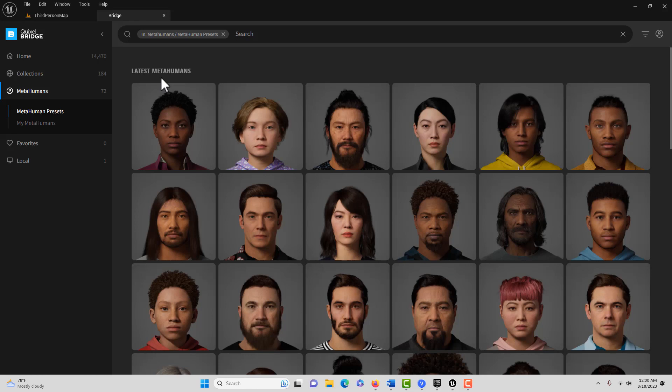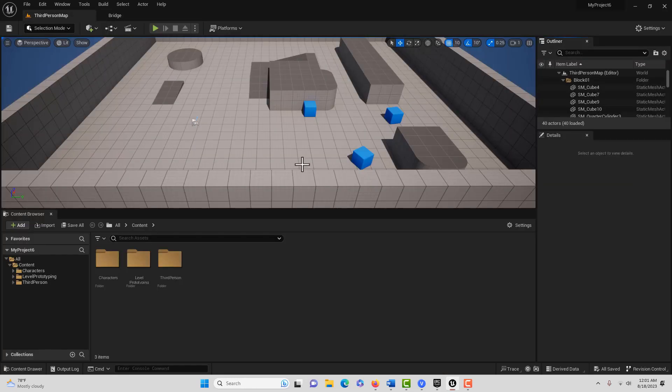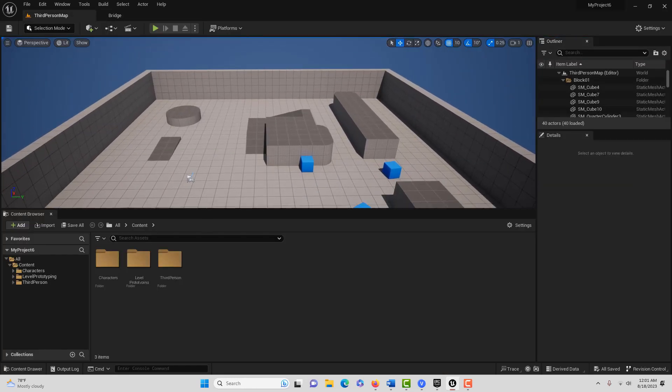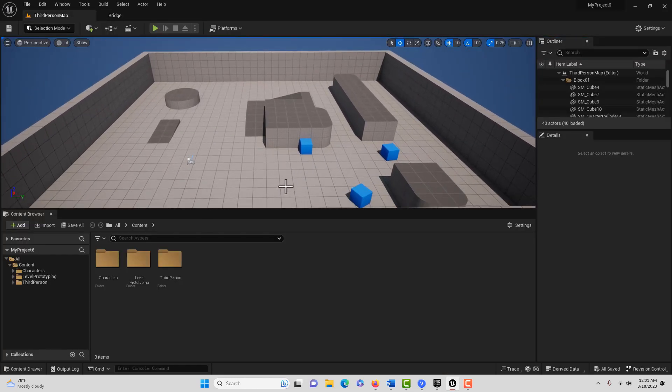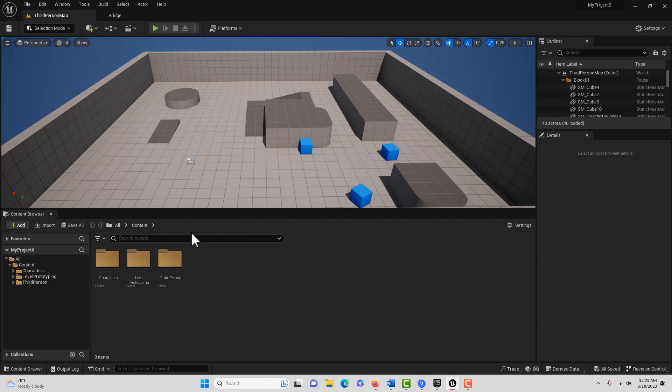That sounds more complicated than it is, but there's a link in the description to the tutorial where I show you how to export a UE4 FBX file. Once that's done, I'm in a new 5.2 third-person template project, and we're going to add a MetaHuman to it.